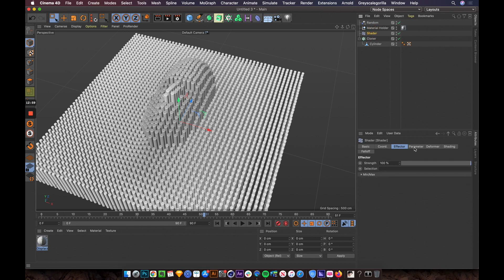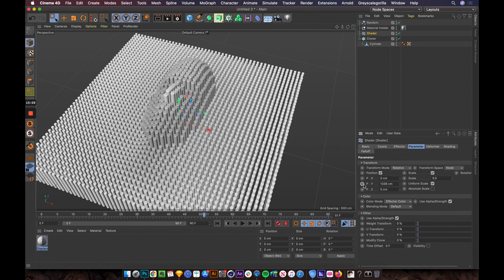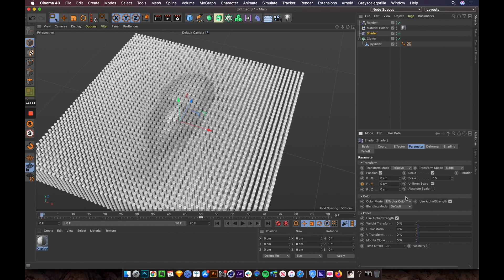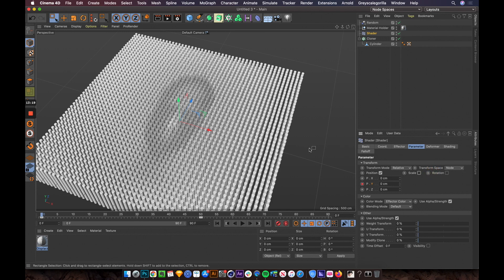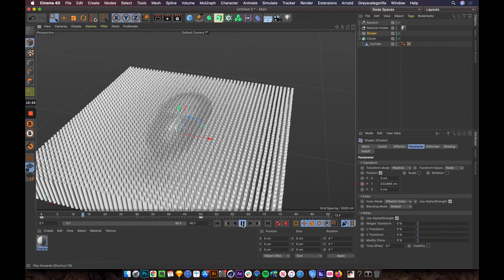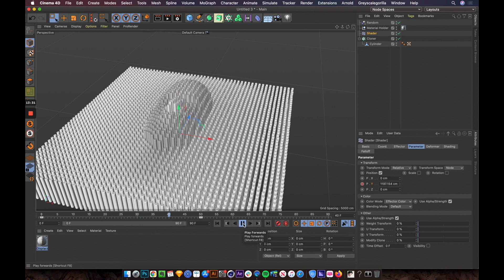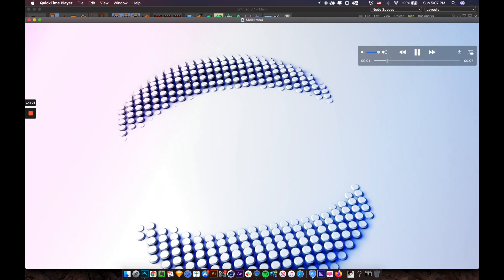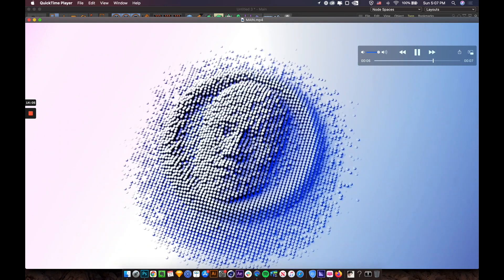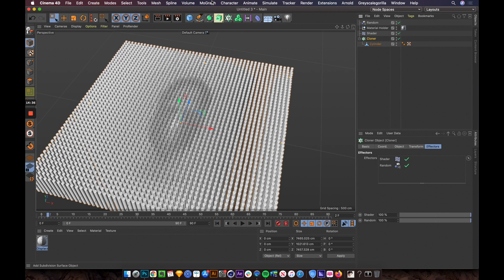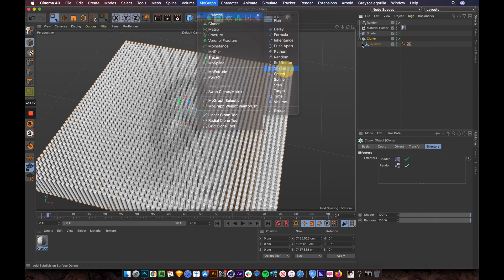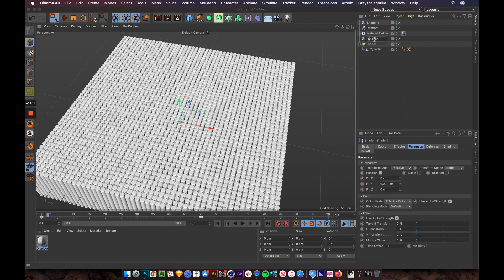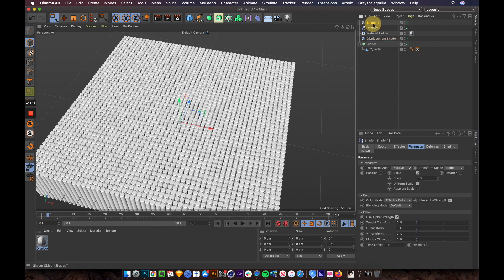To animate this, select the Shader Effector, go to Parameters, and set keyframes on the Y position. At frame 15 set it to zero and keyframe it. Turn off the scale channel so it's clearer. Now when you play, you can see an extruding animation coming out — really cool! Now I want to add a ripple animation, so select the Cloner and add another Shader Effector — let's call it 'ripple shader.'